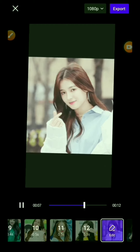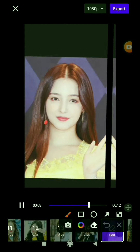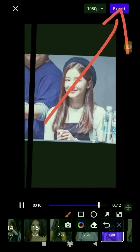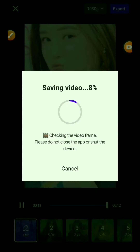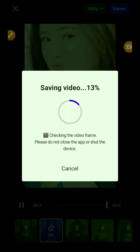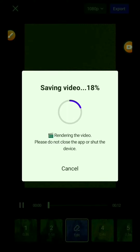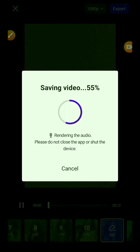Now the export option is ready. I will click this arrow here. It will take a little time. After that, your video will go directly to the gallery. I will now show you the final result of the editing.